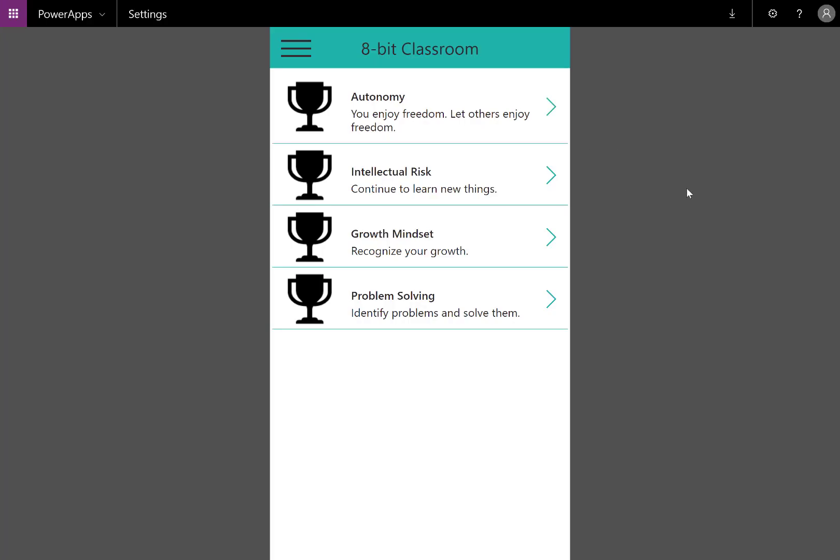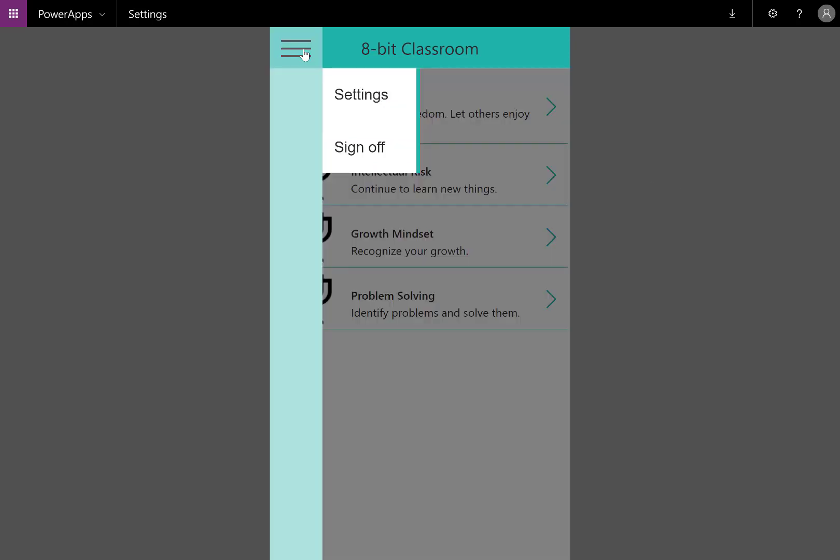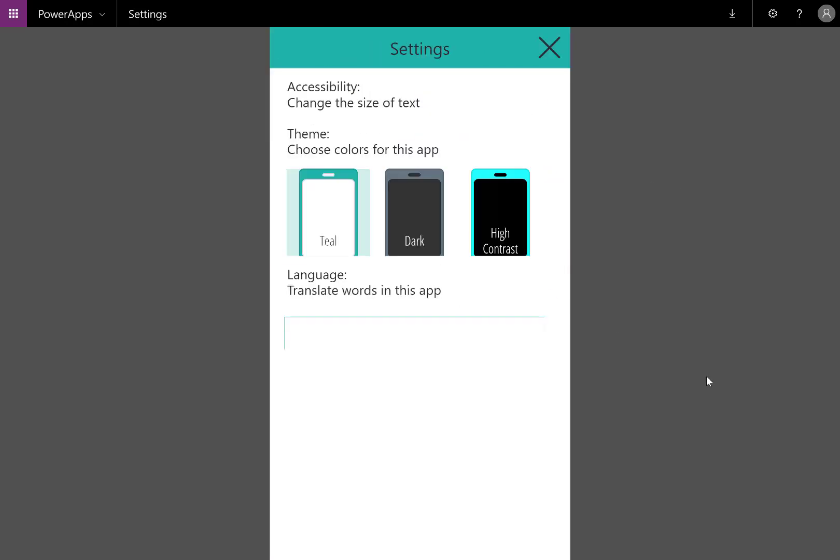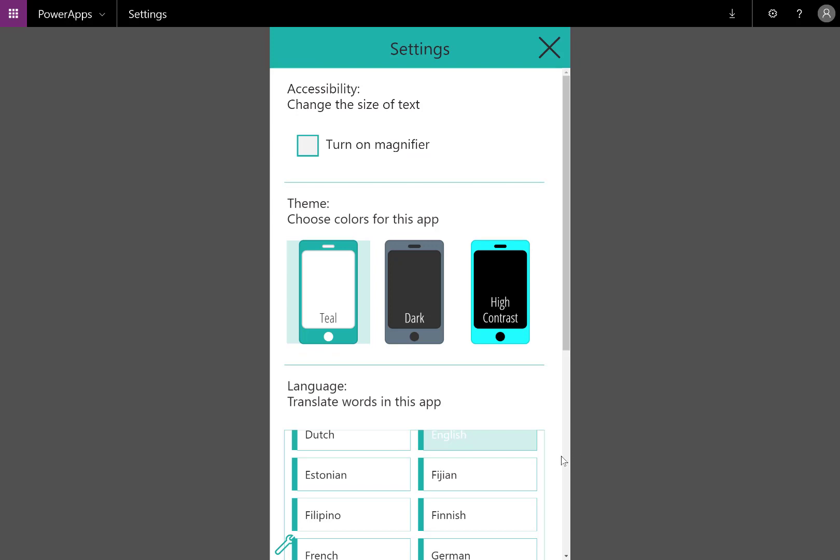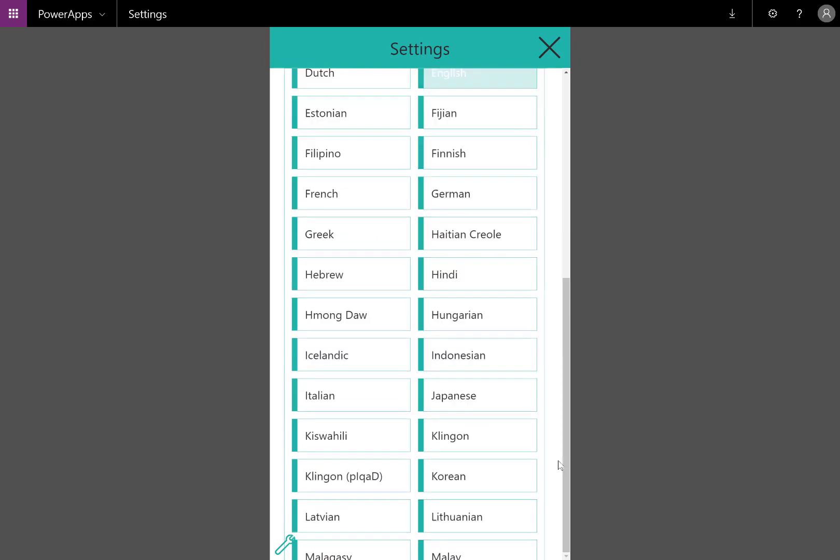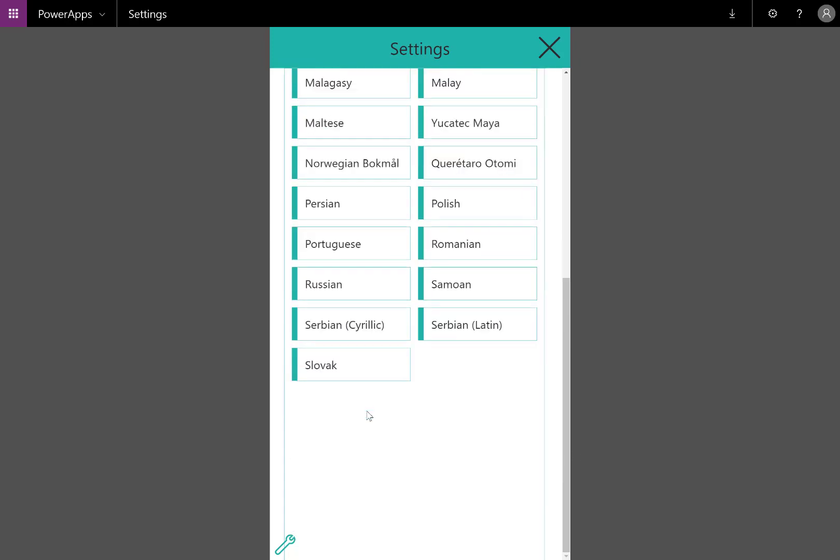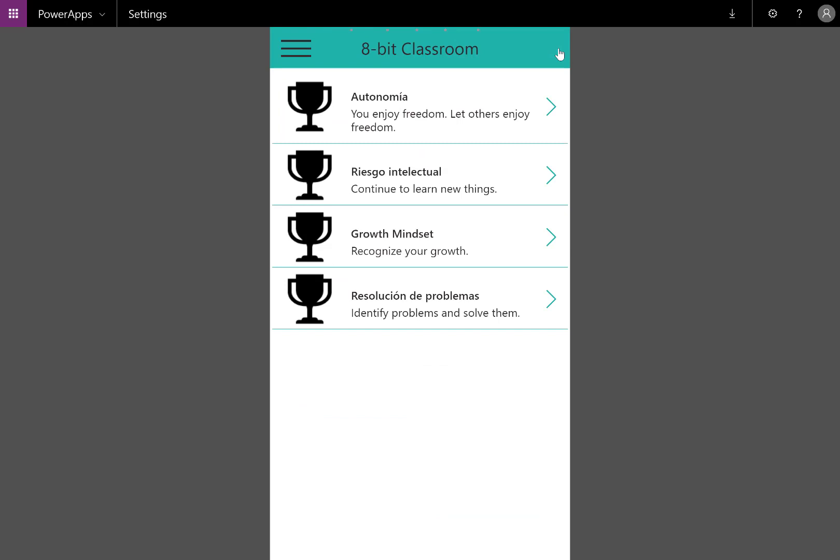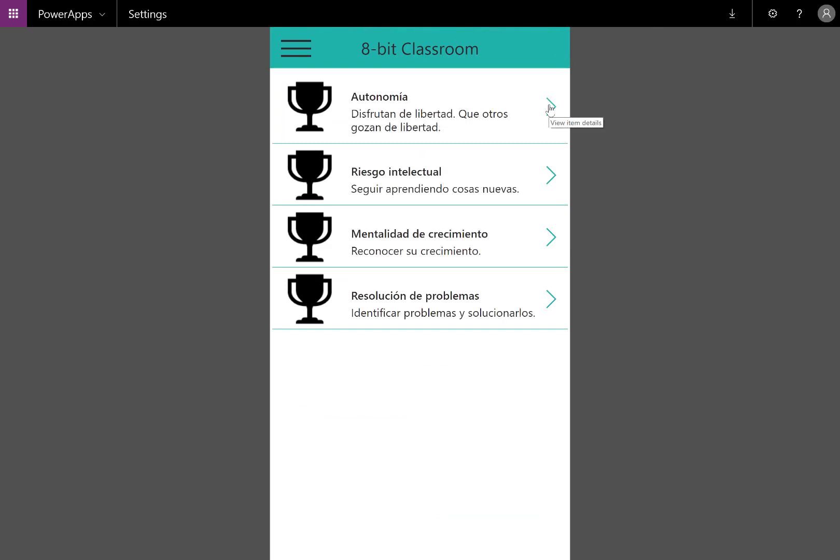Autonomy, you enjoy freedom. Let others enjoy freedom. Autonomía, disfrutan de libertad. Que otros gozan de libertad.